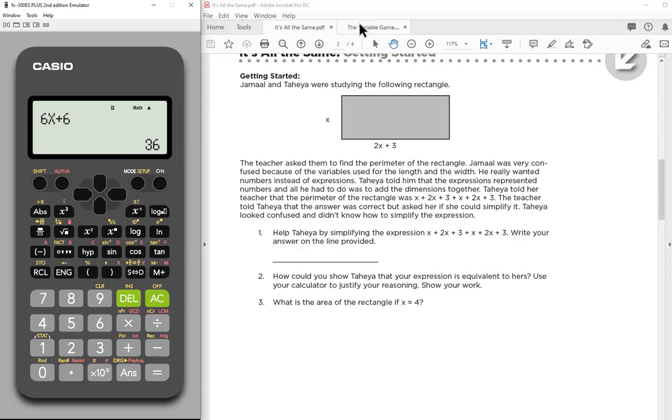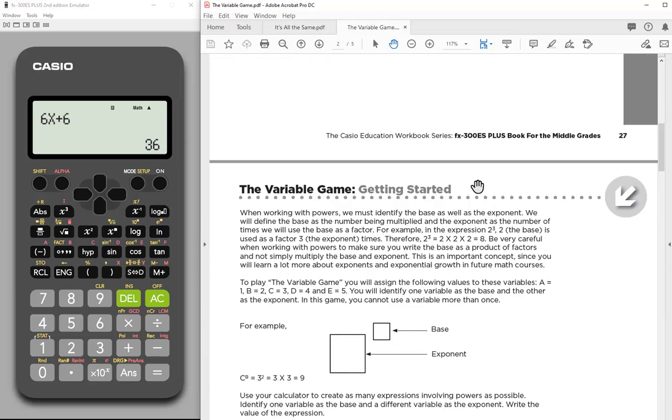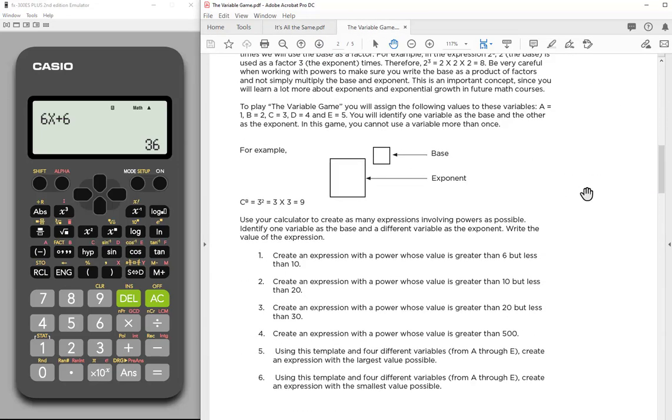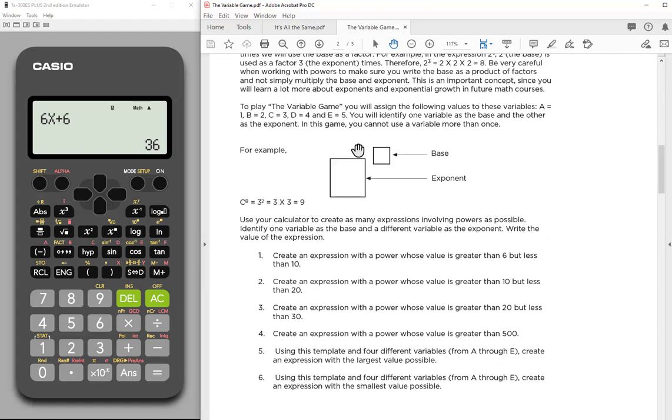The next activity I want to look at is also using stored values. I just want to show you that I don't have to use X. I can really use any alphabet if I want. So in this case, you'll see this is sort of a game, and they're trying to learn about base and exponents. So when I do this, I'm going to store different values.